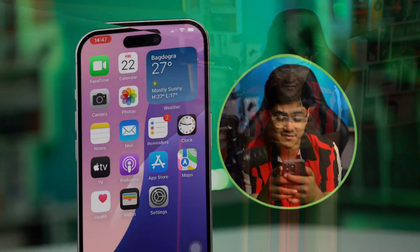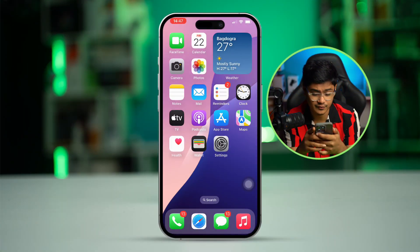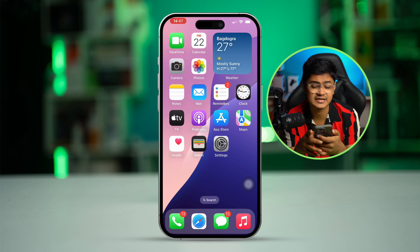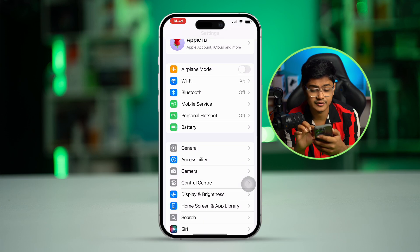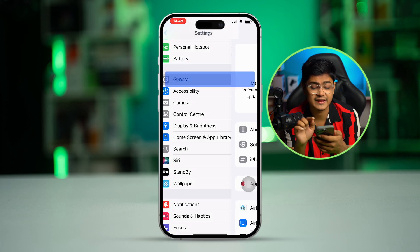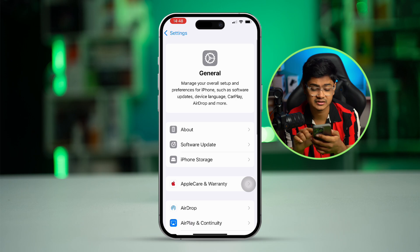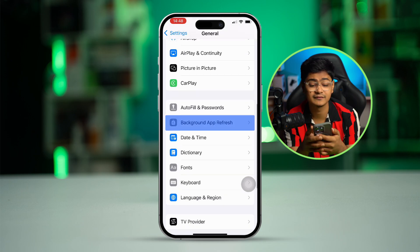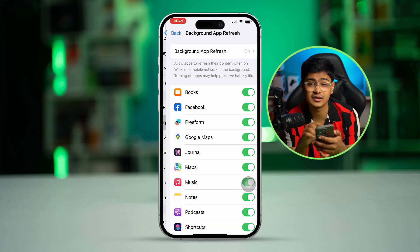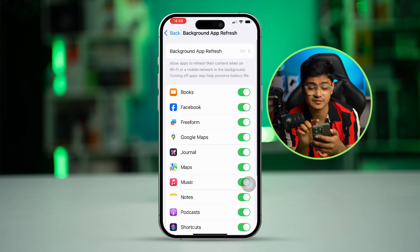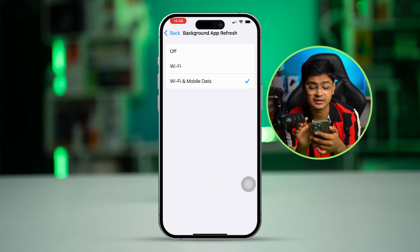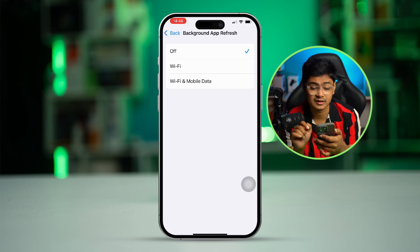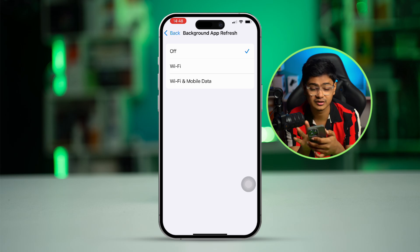The first thing you have to do on your iPhone is go to Settings, then scroll down to General. From there, simply select the option called Background App Refresh. You'll see it right there — select it and turn it off.